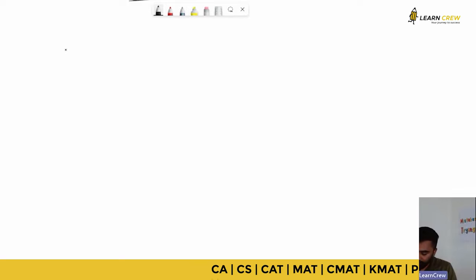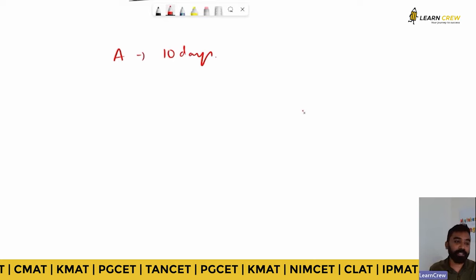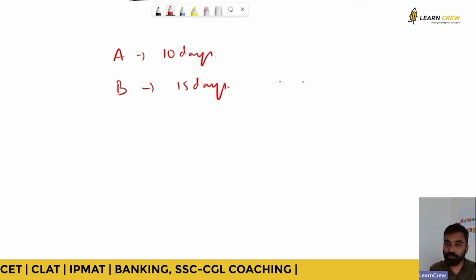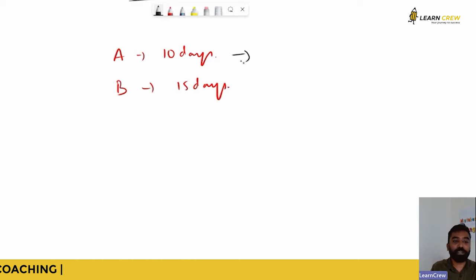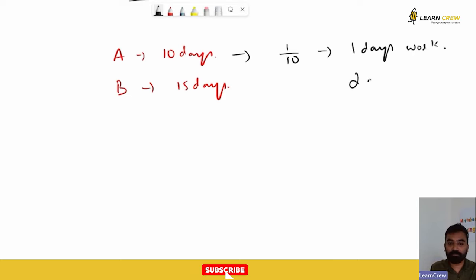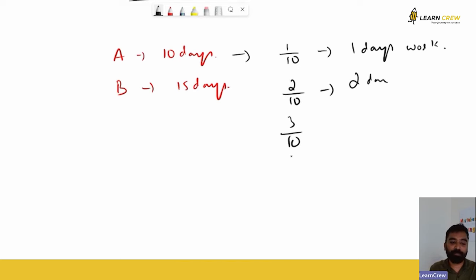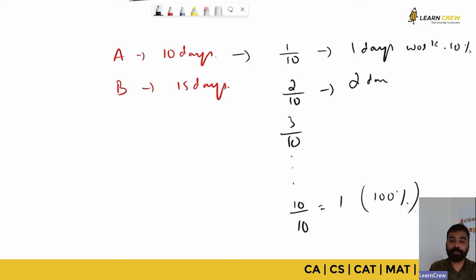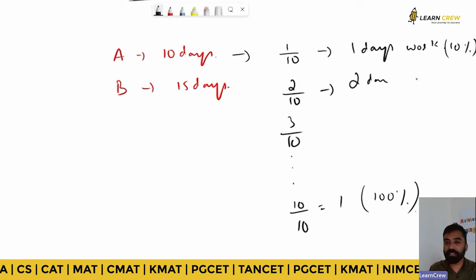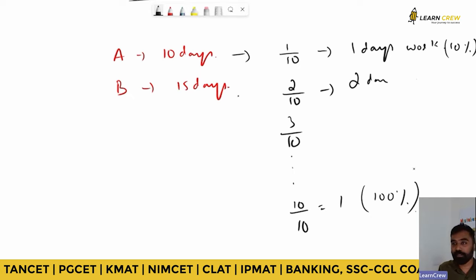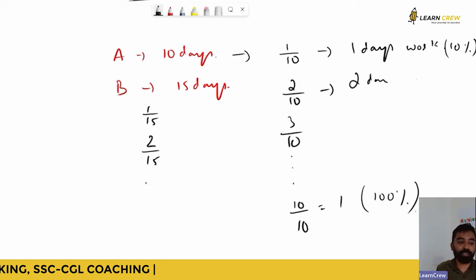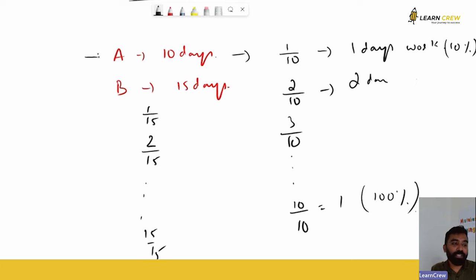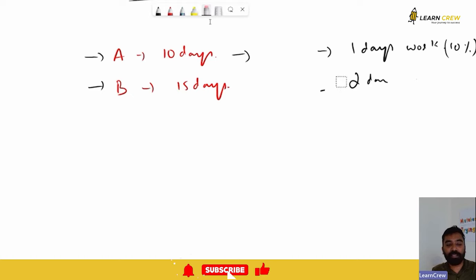Let's take a small example: A takes 10 days to complete a work and B takes 15 days to complete a work. How much work will A do in one day? One-tenth. For two days: two-tenths, and so on up to 10/10 = 1, which is 100% complete. Similarly, B does 1/15 per day, 2/15 for two days, and so on.